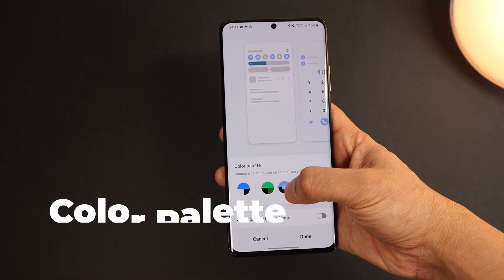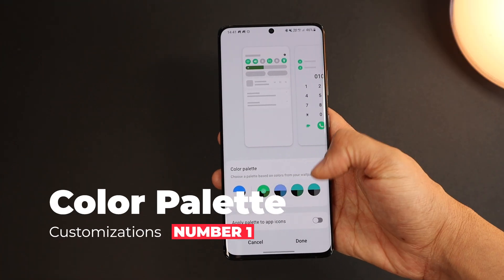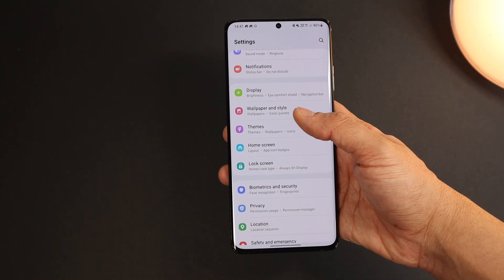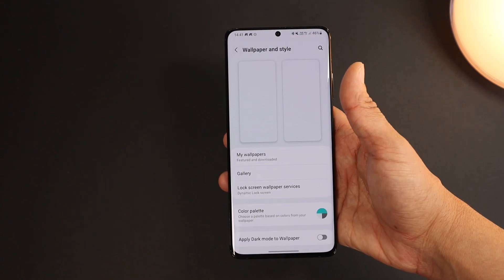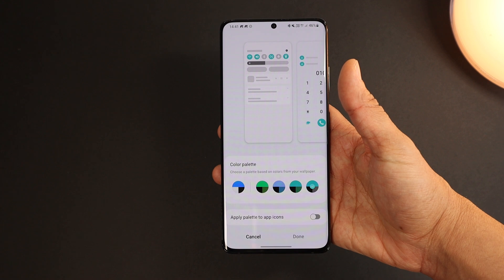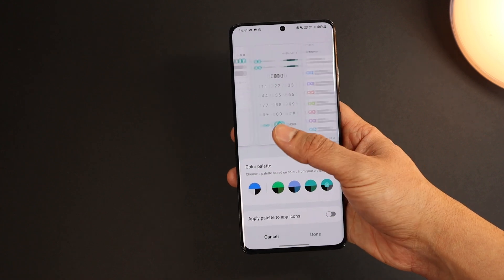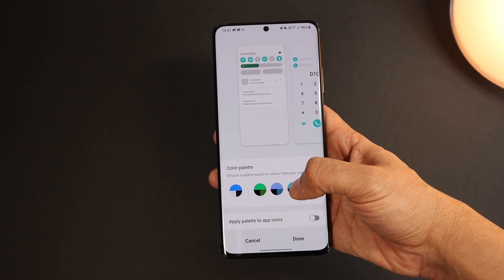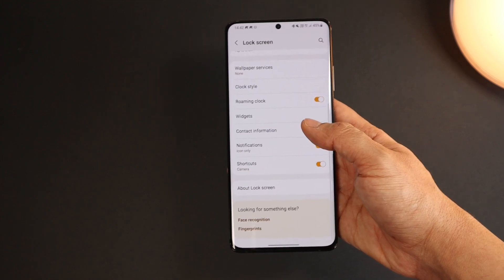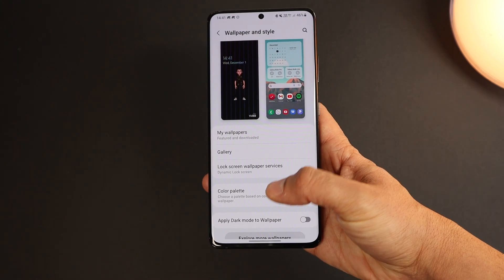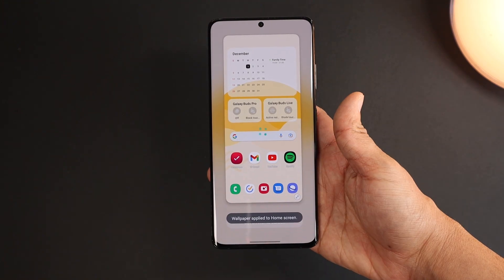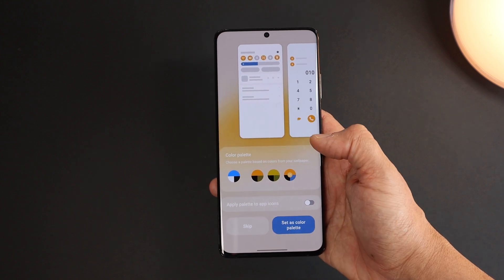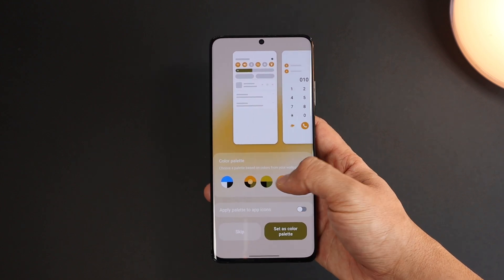The most obvious thing is the new color palette that changes along with your wallpaper colors. Under Settings > Wallpaper and Style > Color Palette, you can choose from the extracted colors to apply them to the notification drawer, the settings toggles, and also to the Samsung app icons. When you change your wallpaper, you'll get an instant suggestion of different colors that you can apply right away.